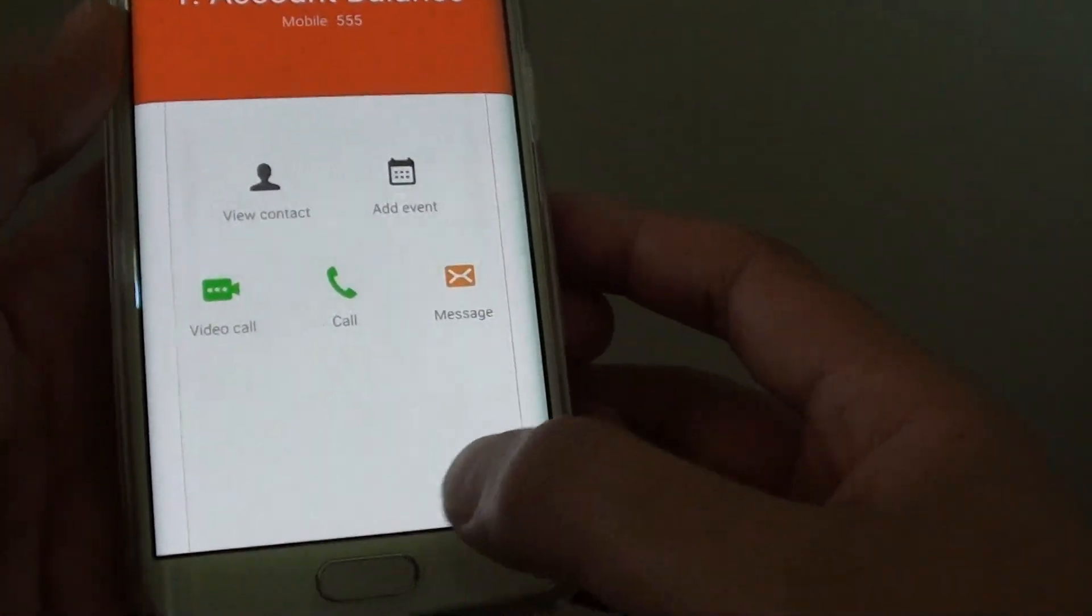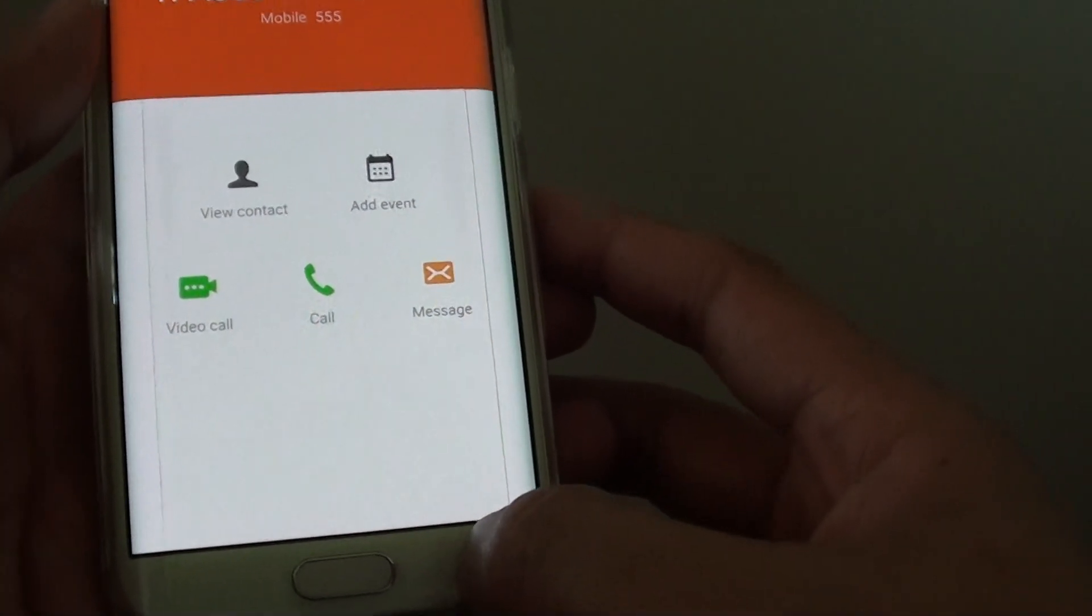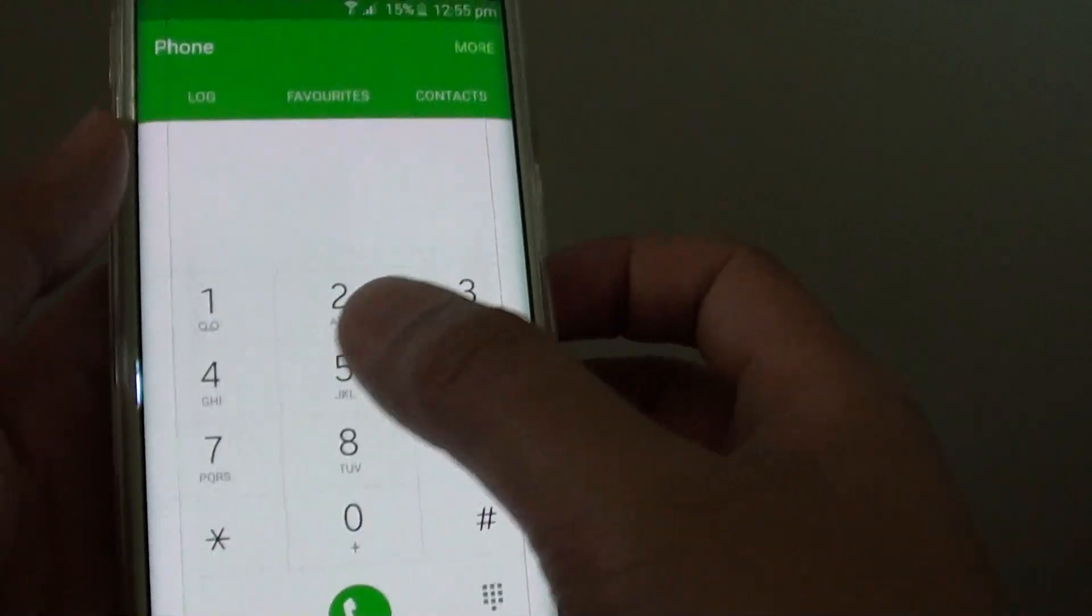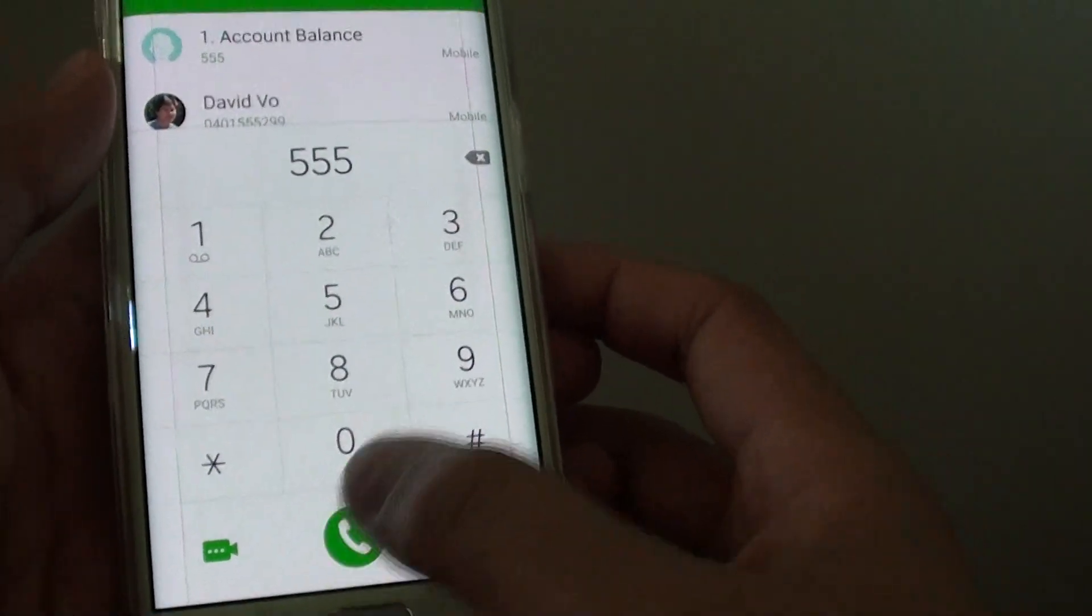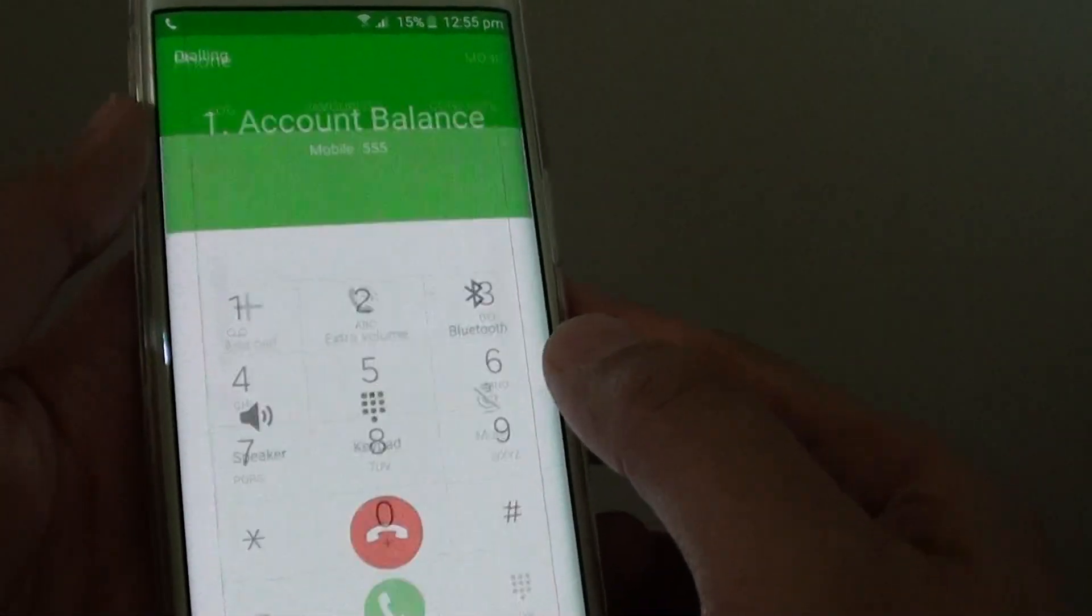Now this is the manual process. So if I dial 555, I will make the call.